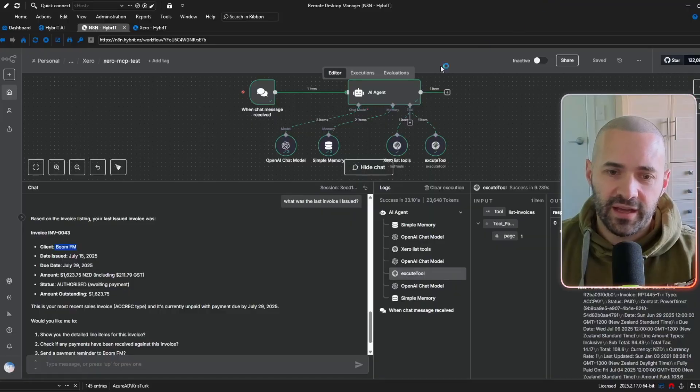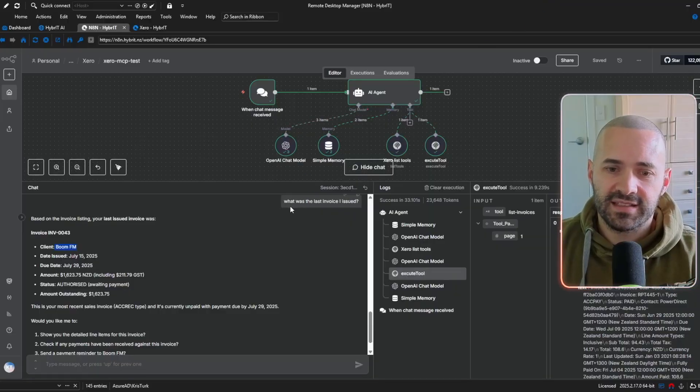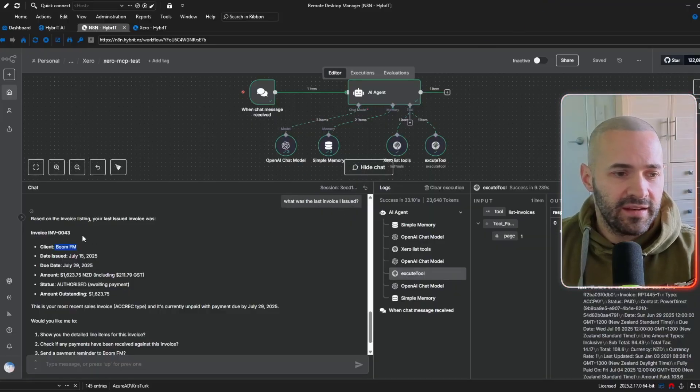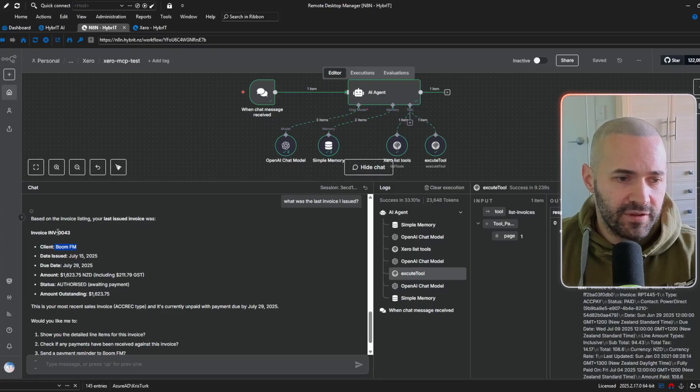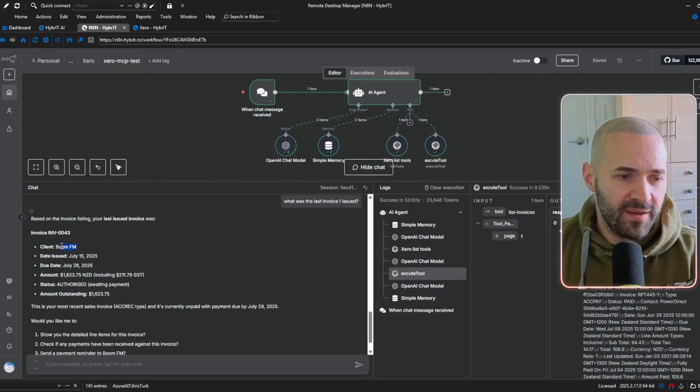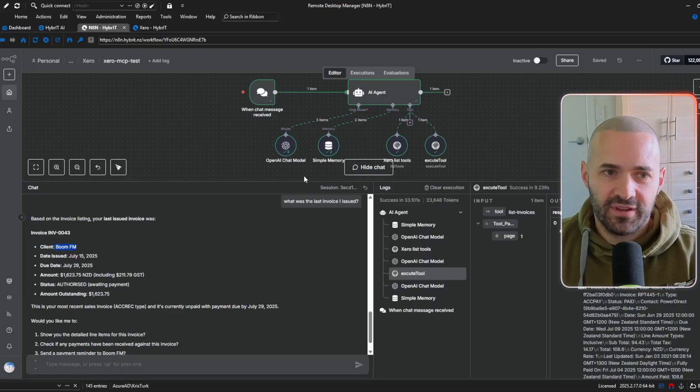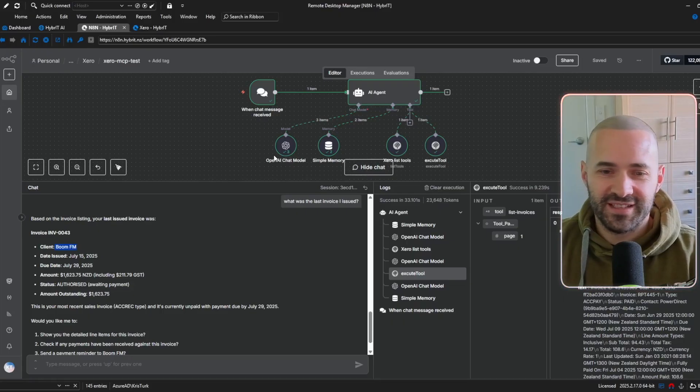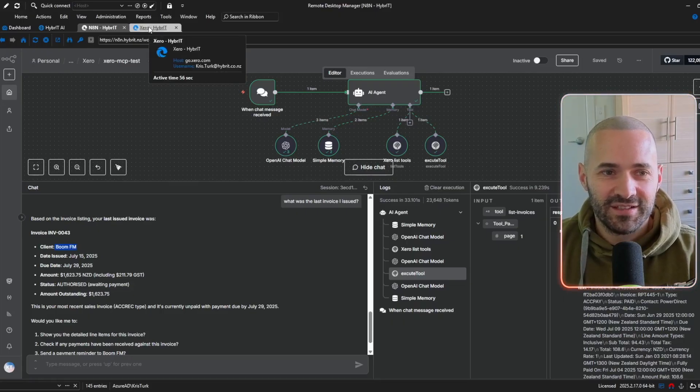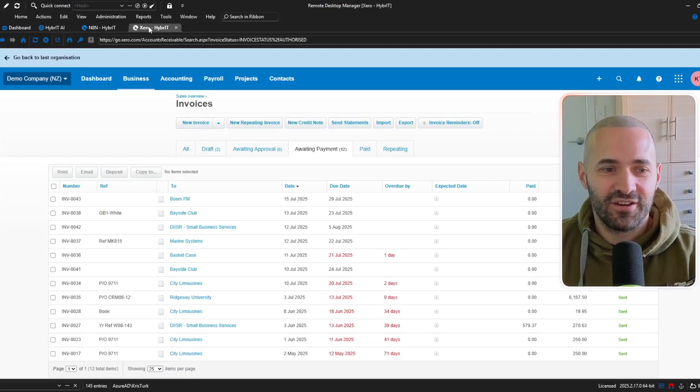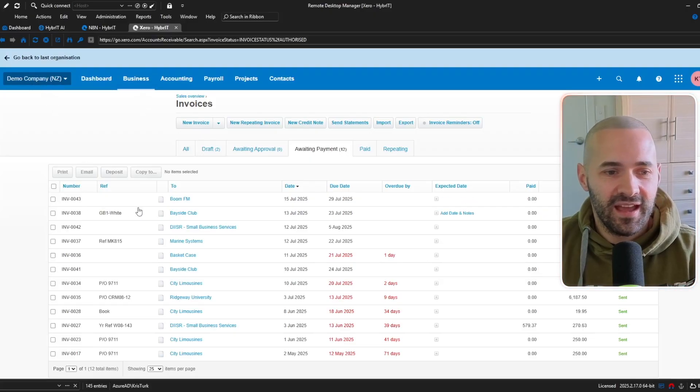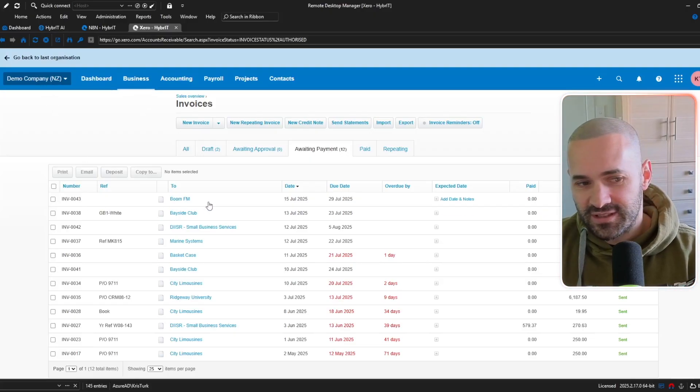I've just done a quick query offline here which is what was the last invoice that I issued and it's come back with inv0043 for client boom.fm and the reason I did that extra query is because I just wanted to show you that this data is genuinely coming from a Xero tenant not just something I made up